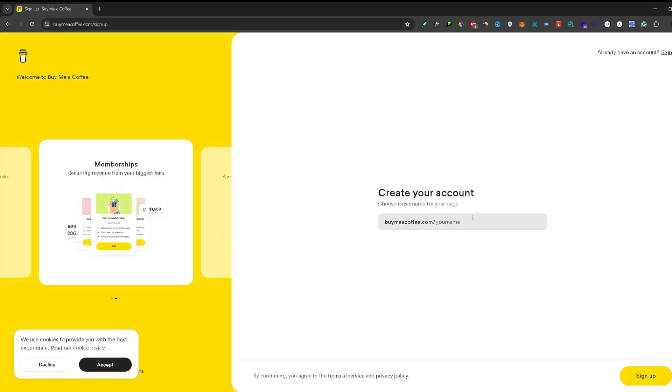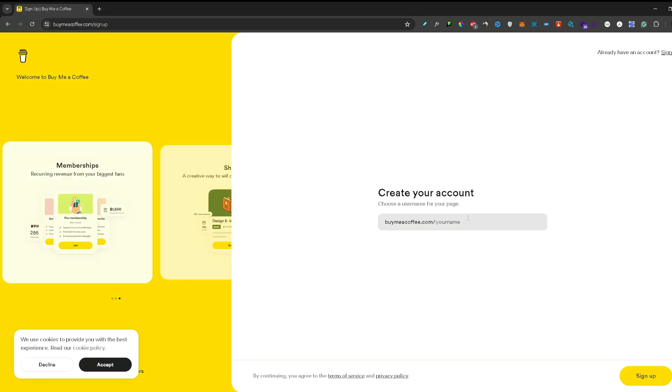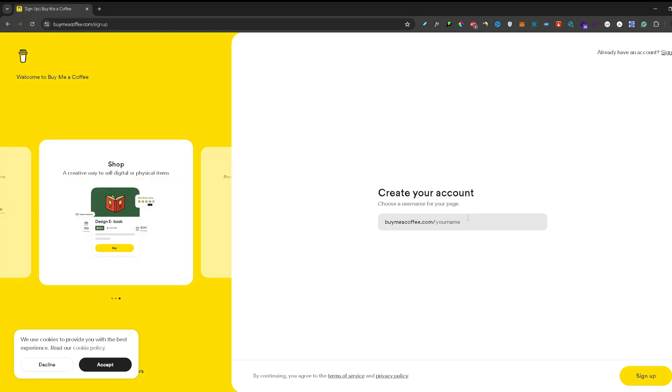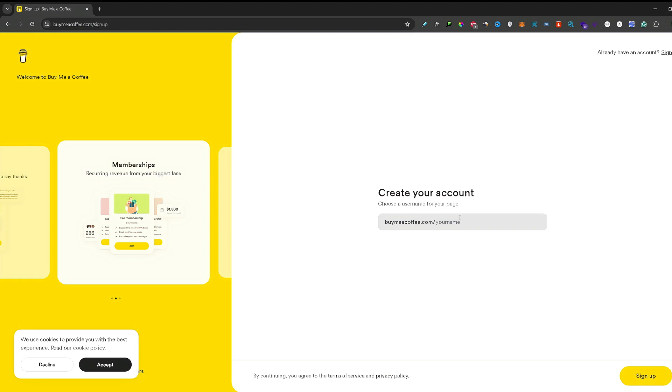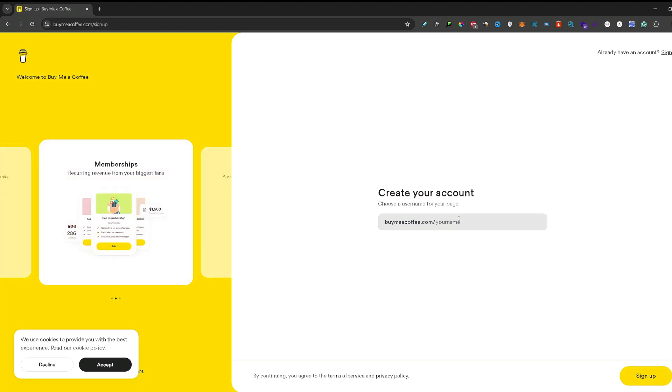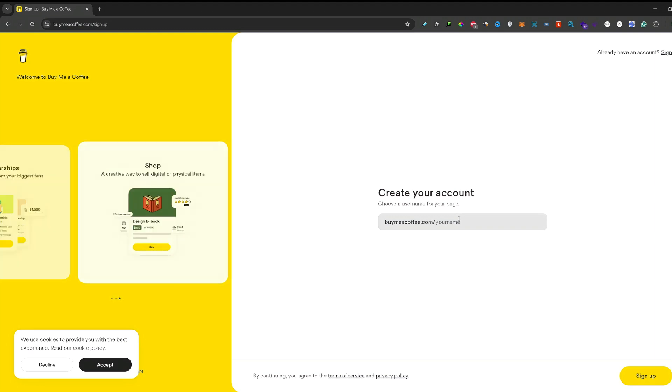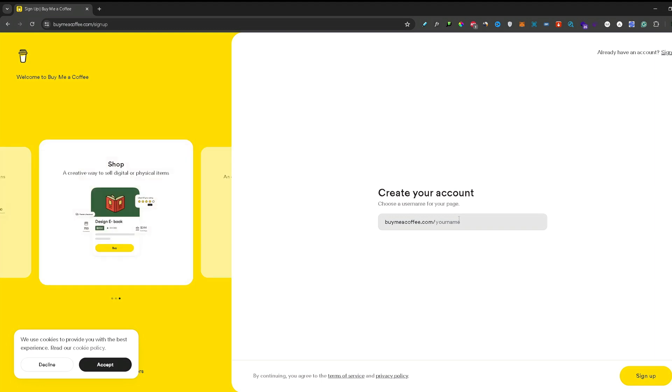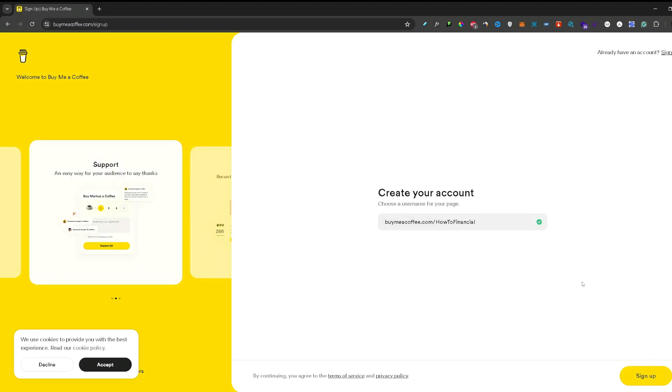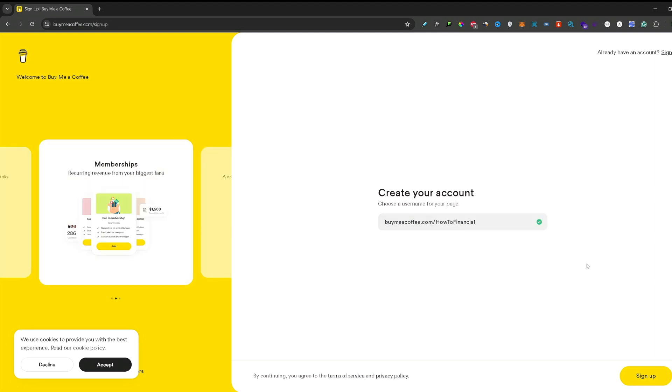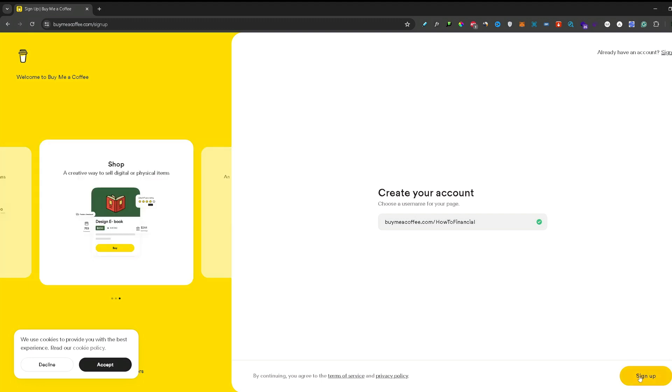Now here you need to select your username. So if you have a YouTube channel, Instagram account or anything in between, here you can just input your username that your fans know you by. Once you are done with that, you can press sign up.